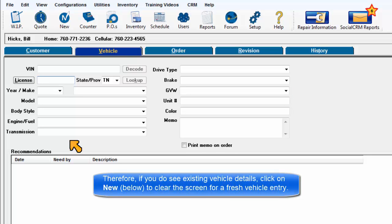Therefore, if you do see existing vehicle details, click New to clear the screen for a fresh vehicle entry.